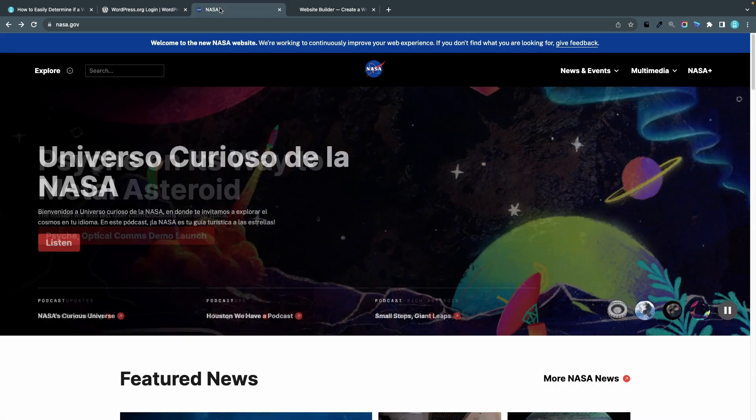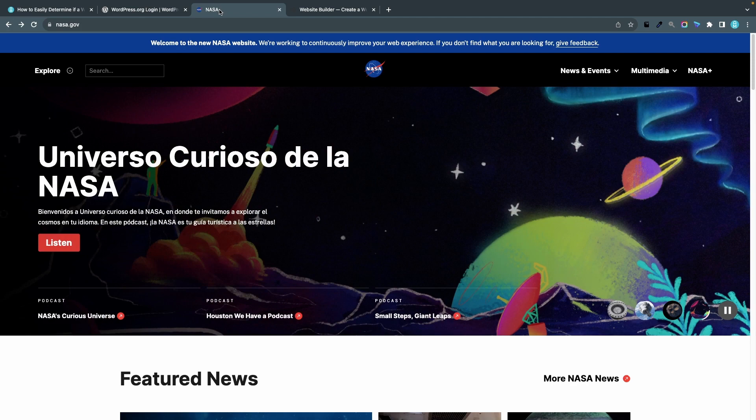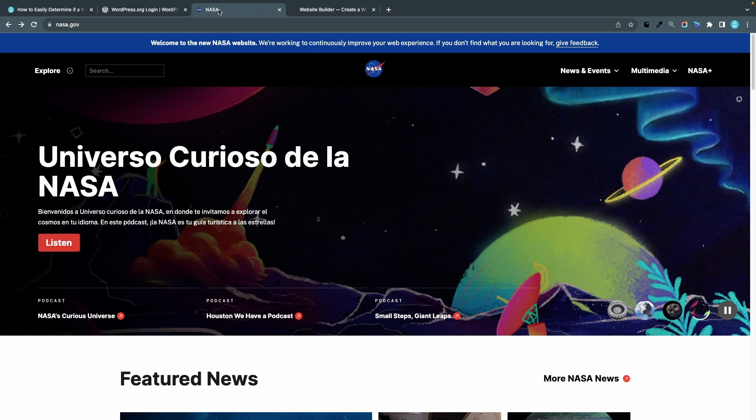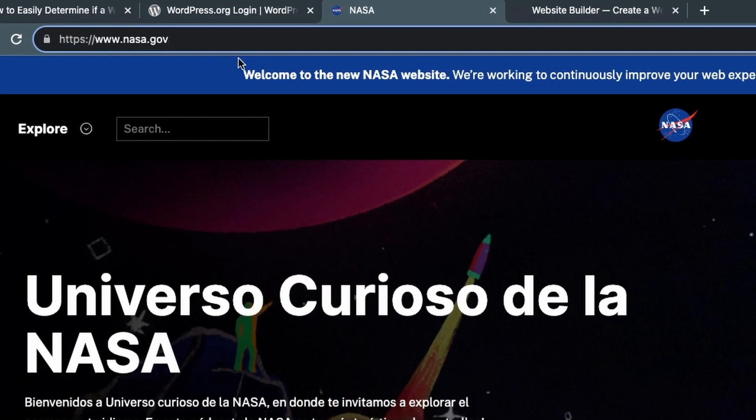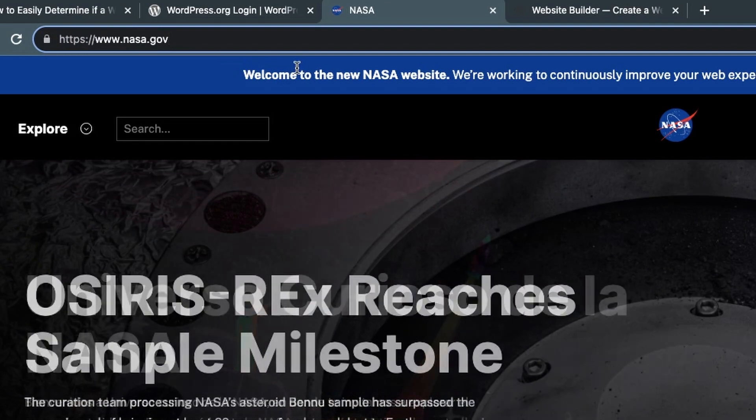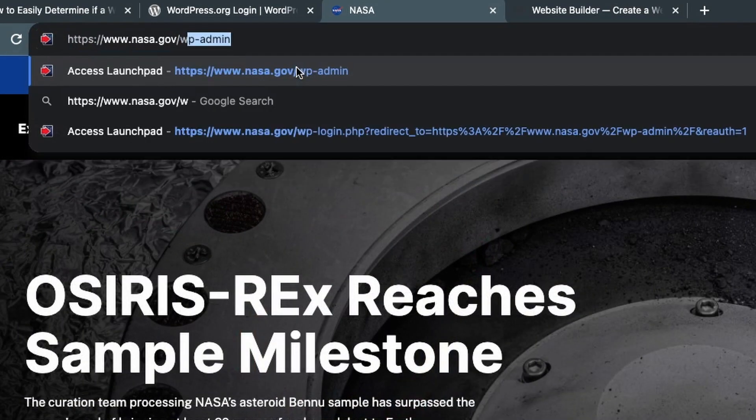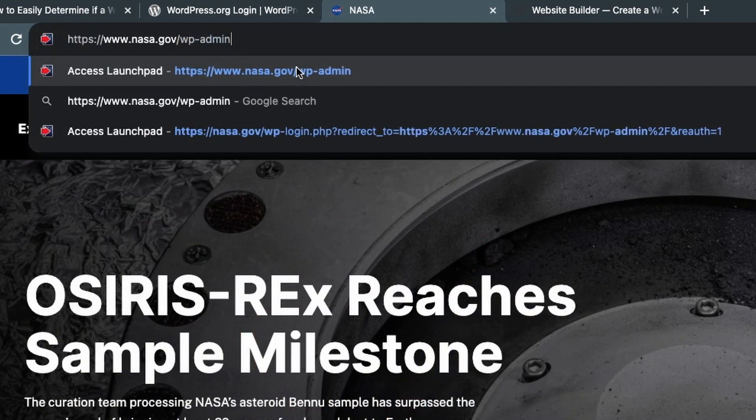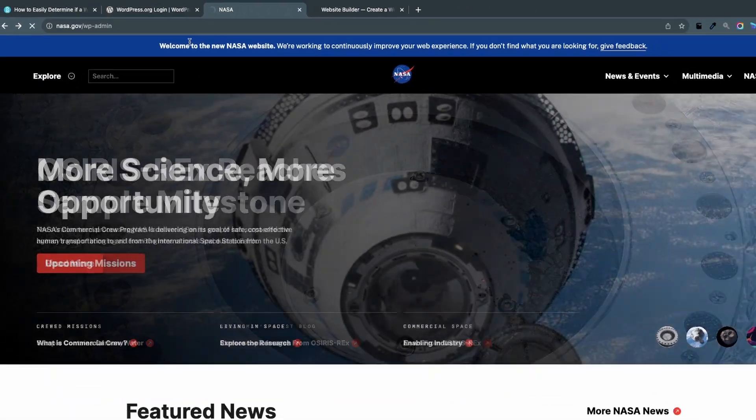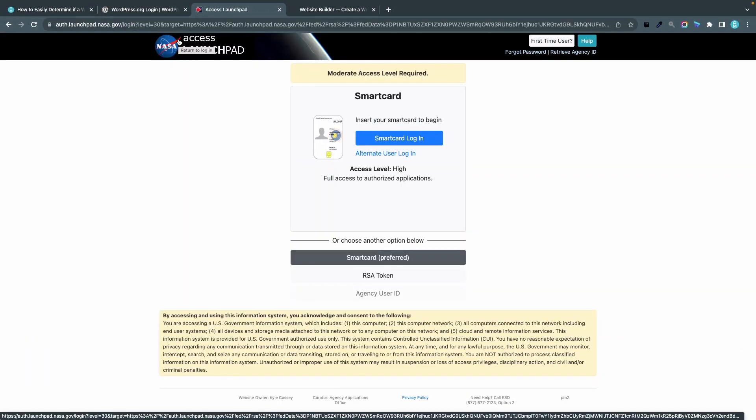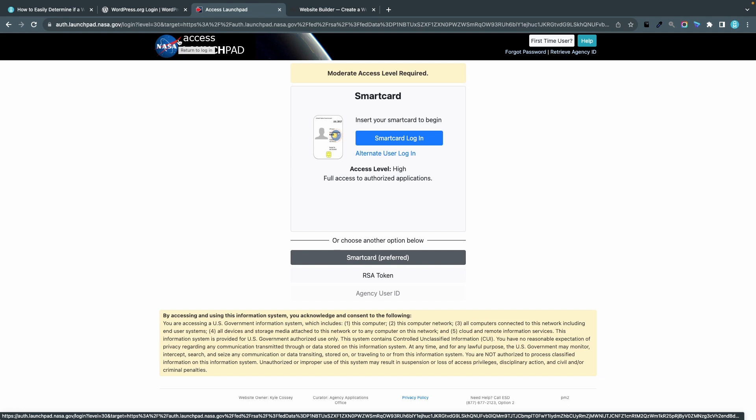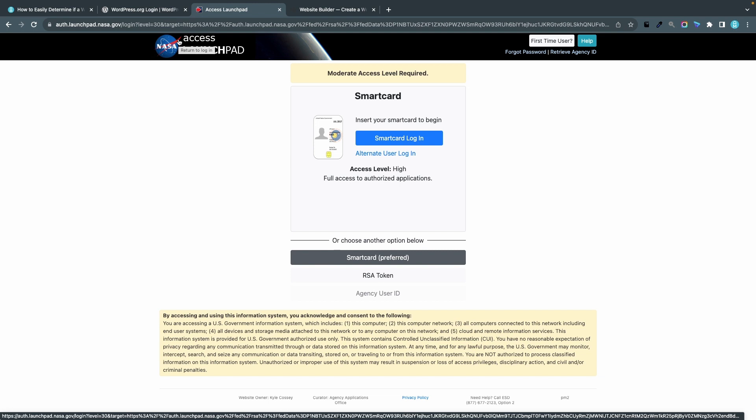If we do the same thing on nasa.gov, I'll go to the address bar and after nasa.gov I'll type /wp-admin and enter. Even though this page looks very different from the one on WordPress.org, it's actually a login page. You just have to use this astronaut smart card super security solution to log in, and I think that's a pretty good idea for an organization like NASA. So this actually suggests that this site is built with WordPress and this is true.